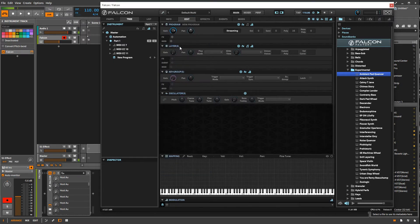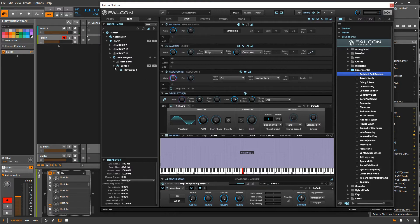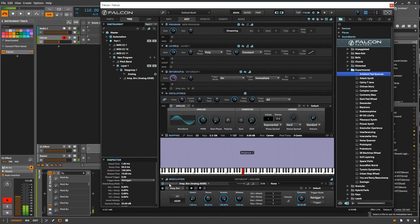I'm going to call up a new program and put in a new oscillator and key group. Here's the oscillator, here's the key group, and you can see they automatically added in an envelope. That's important because every oscillator needs some sort of envelope or you don't get any velocity sensitivity, nor do you get a nice smooth release on your sound. If I turn this off, it doesn't have any velocity sensitivity and the release is kind of sharp and weird.